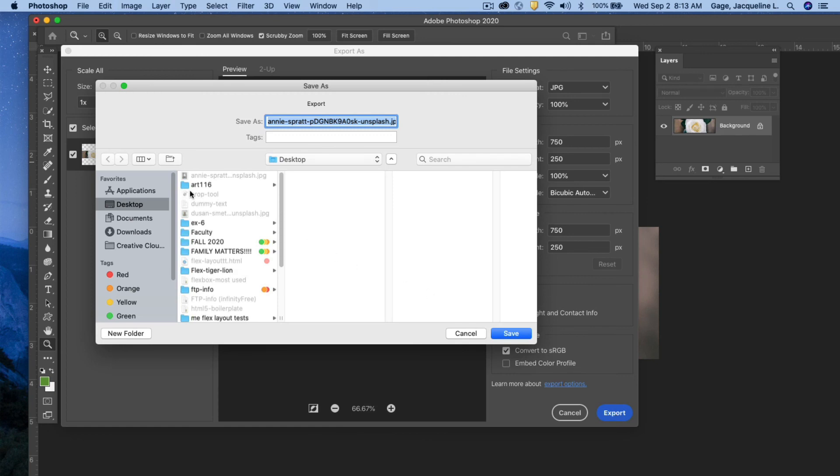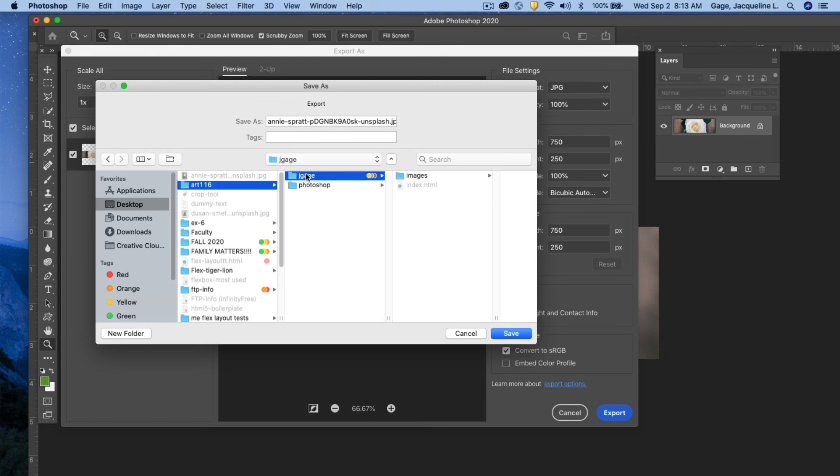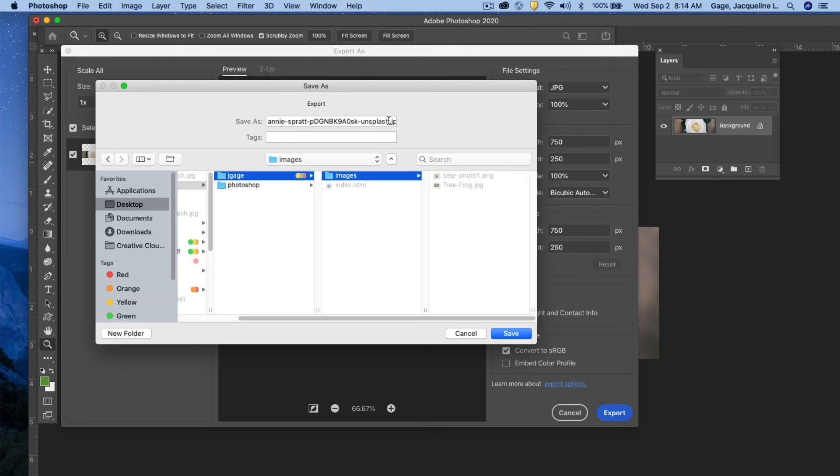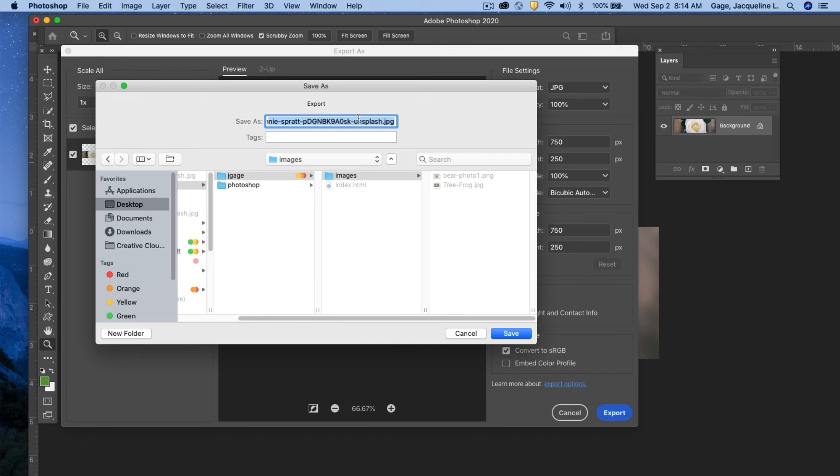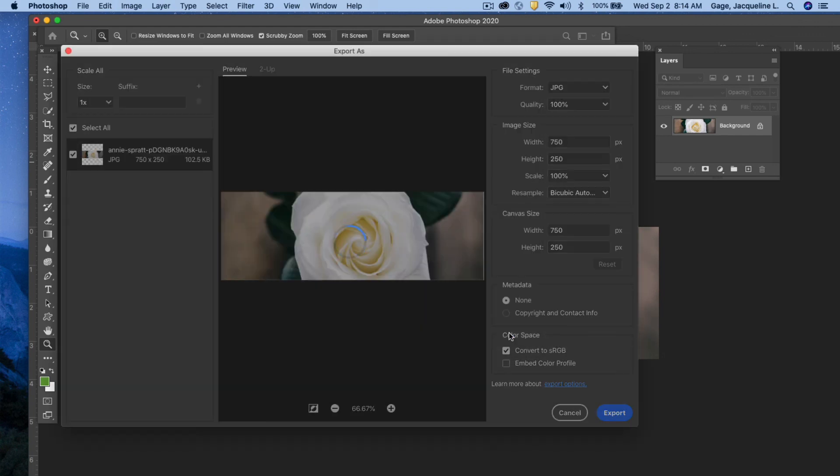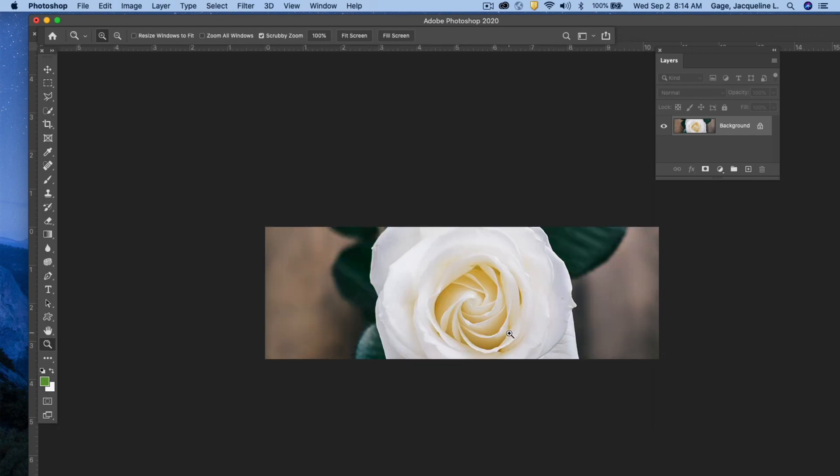And I'm going to hit export. I'm going to make sure that I save it to my website image folder. So I'm going to click into art 116, my name folder, my images folder, and I will change the name. And by the way, make sure that you're leaving the extension JPEG. So I'm going to go ahead and change it to flower and maybe I'll do multiple flowers. So I'm going to do a hyphen and I'll name it 01. And I'm going to save it. That is the crop tool.